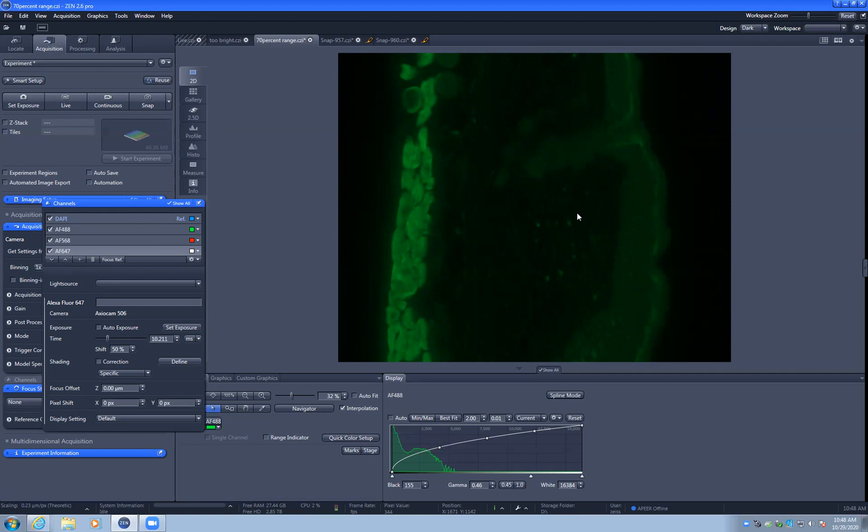Now, if the raw data was saturated, this would not be possible. So let's talk about how to actually set up the exposure to take these pictures.